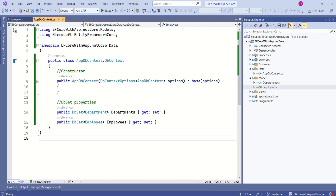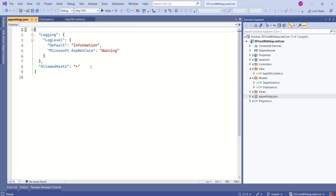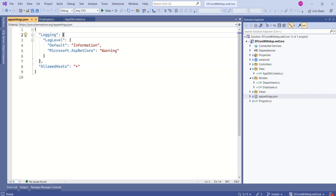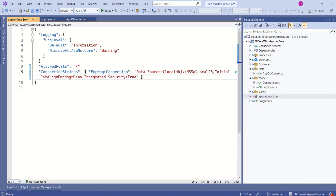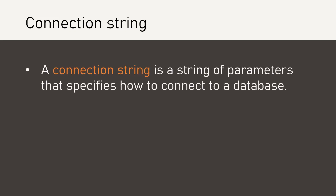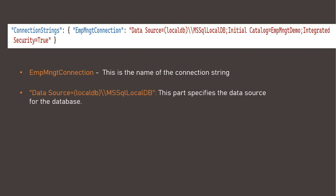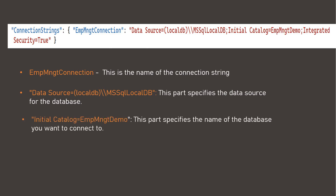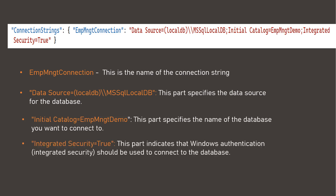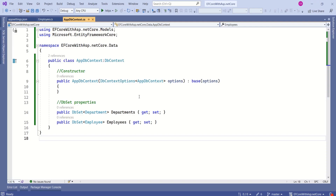Our AppDbContext is ready. Now we have to set up the database connection. To do so, open the appsettings.json file and define the connection string. This is a JSON file with key-value pairs. I will add ConnectionStrings as a key. A connection string specifies how to connect to a database. Here, EmployeeManagementConnection is the name of the connection string. The Data Source part specifies the data source, Initial Catalog specifies the name of the database we want to connect to, and Integrated Security is set to true, which indicates that Windows authentication should be used.